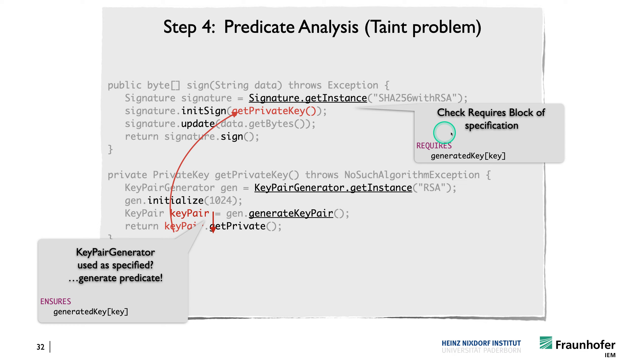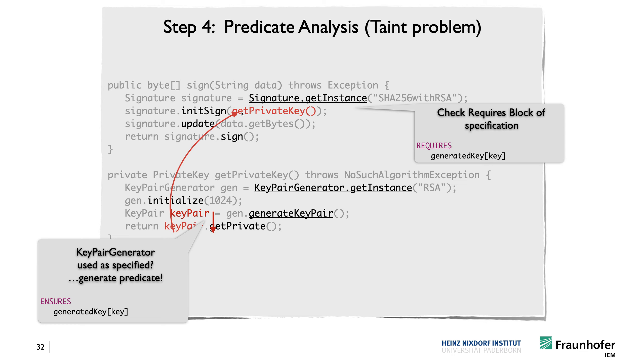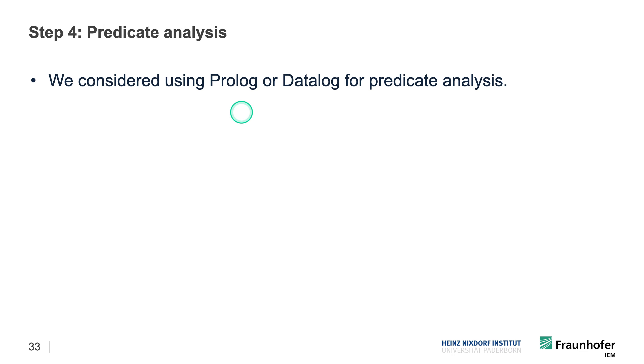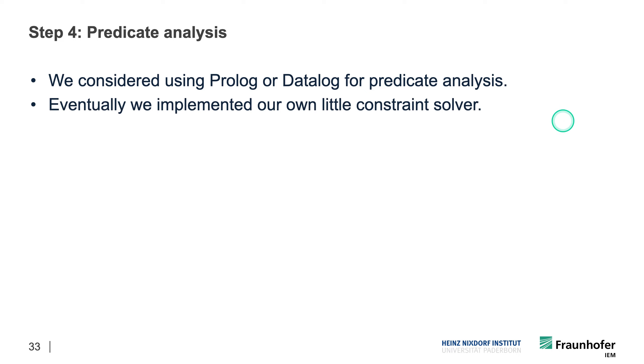So in the specification for the signature class we basically have this clause that said, okay, we require that the key here is a generated key and this can then also be checked at this point up here. So the predicate analysis is actually implemented as follows. So first we considered using actually sort of a declarative language such as Prolog or Datalog to analyze these predicates because you can see them as logical constraints but eventually we actually implemented our own little constraint solver because we saw that this was actually simple enough to do and it was more efficient and we didn't need the full expressive power of Prolog or Datalog.